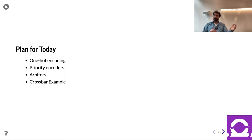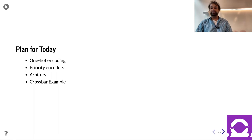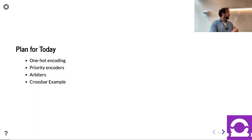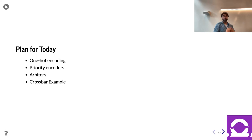In order to get there, we need to talk about a few things such as one-hot encoding and priority encoders. We'll cover those in just a moment. And then finally, we'll conclude by actually putting arbiters to work to build a crossbar.